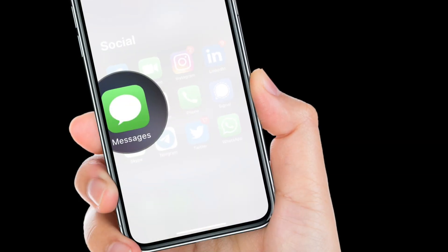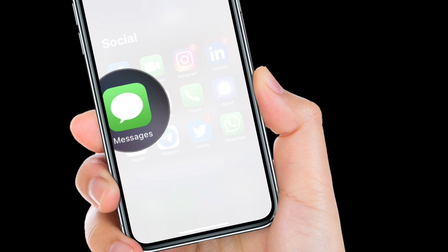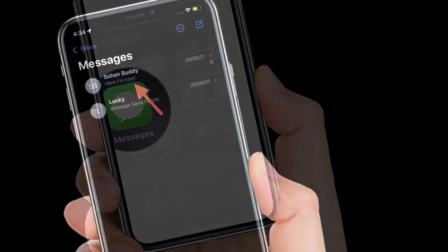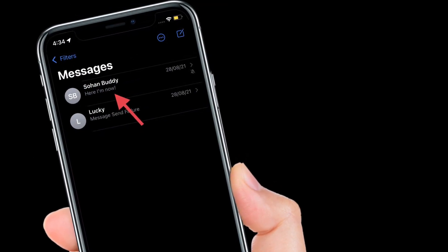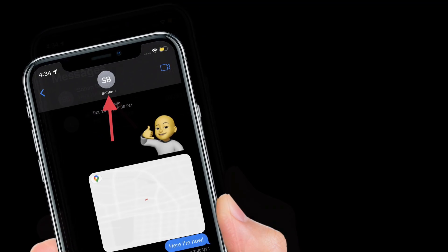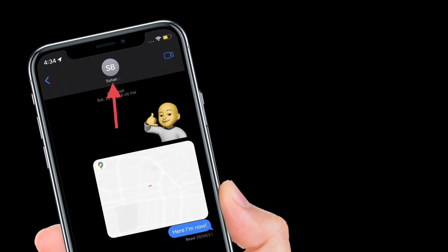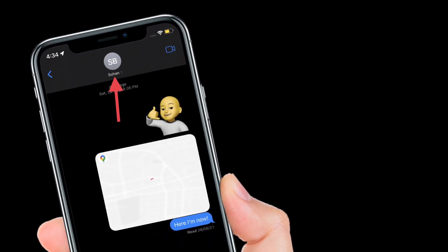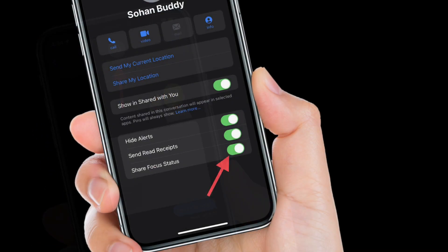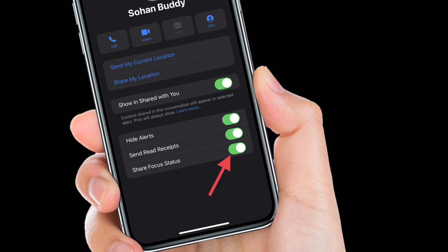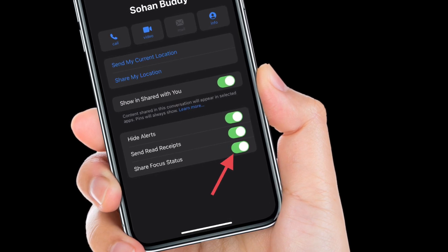To get going, launch the Apple Messages app on your iPhone or iPad. After that, open a specific conversation, then you have to tap on the name of the person located at the top center. Finally, you have to turn off the toggle right next to Share Focus Status.